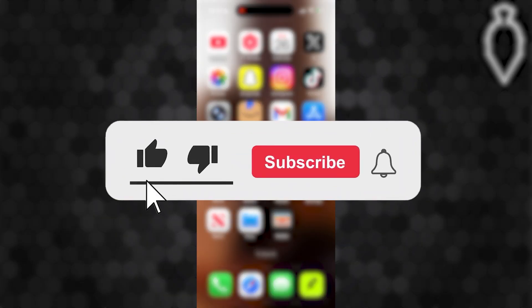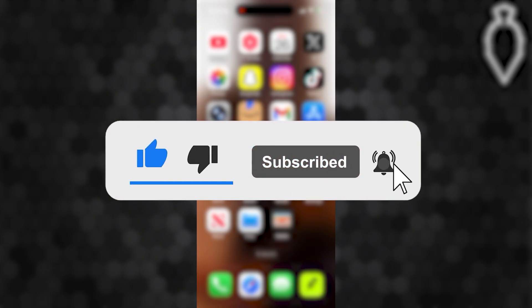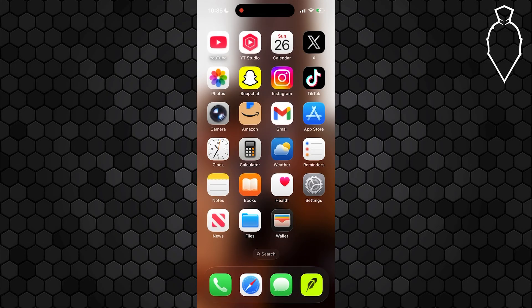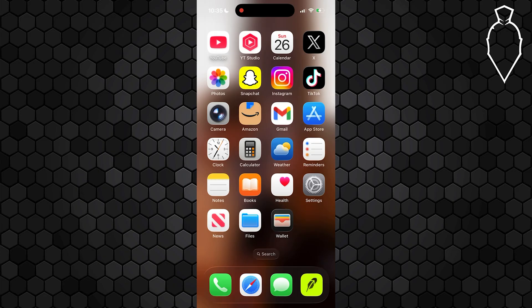Before we dive into this guide, make sure to like the video and subscribe to the channel with all notifications on. It really does help the channel and lets us know that you want more content like this, so we'd greatly appreciate it. And if at any point throughout this guide you have any questions, just ask them down in the comment section below, and we can help you out further.